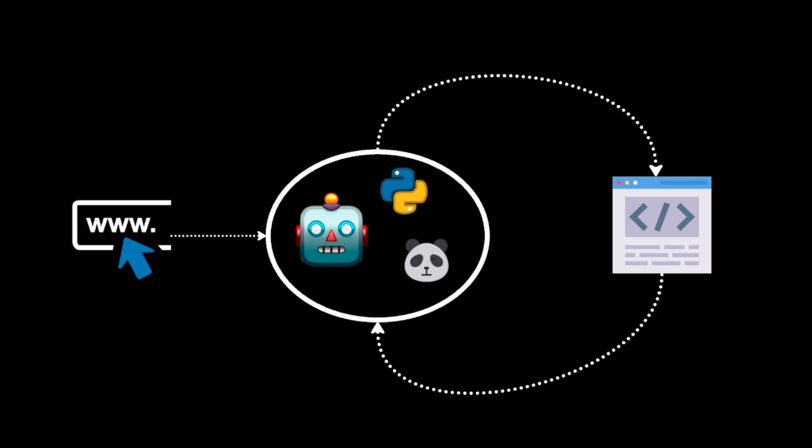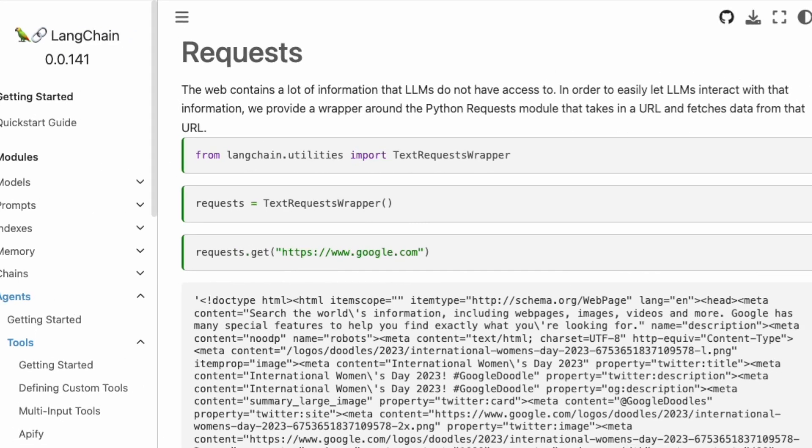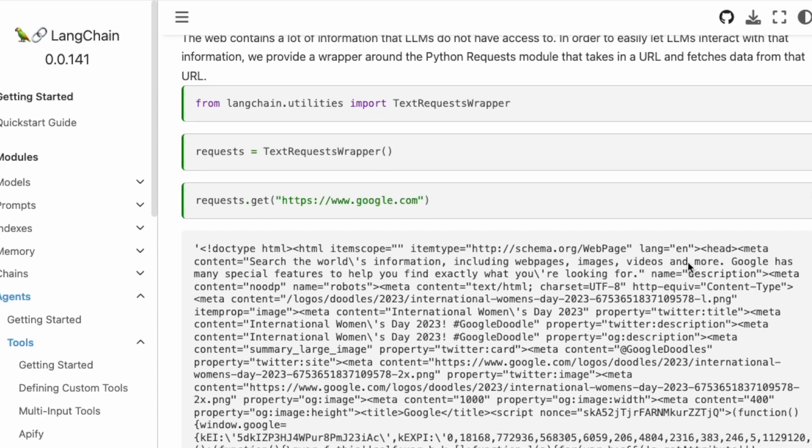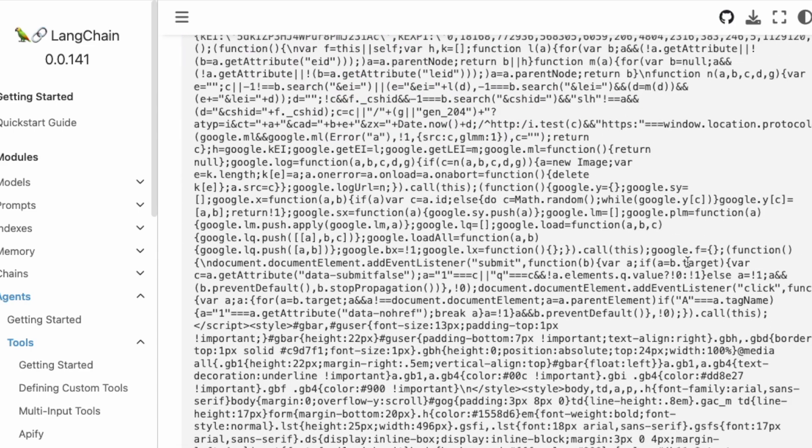Another thing we're going to see is we're going to have the agent reference external web pages. So think about when you write code, you usually look up documentation online. We can have LangChain do that. The framework already includes a Python requests tool that can have an agent extract information from a web page. And now it's only a matter of building this into the data analysis process.